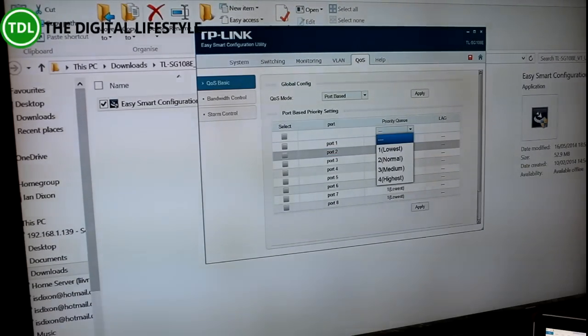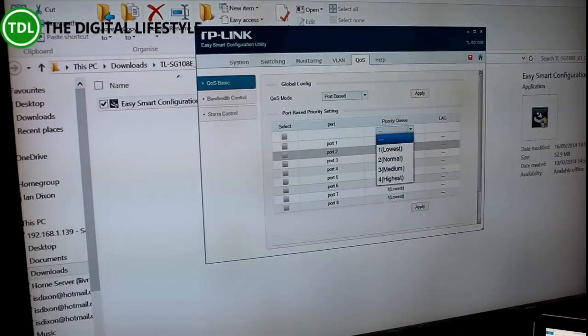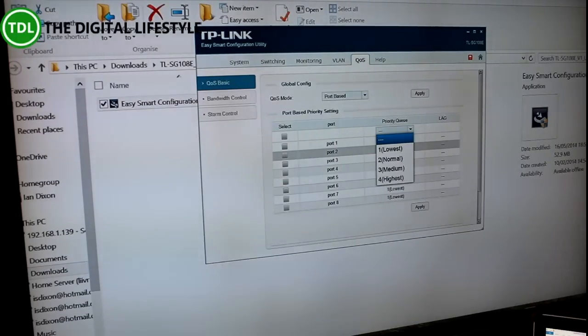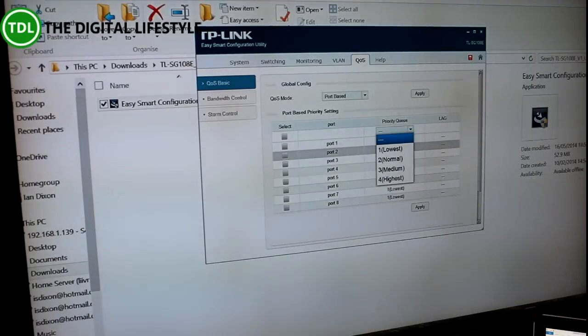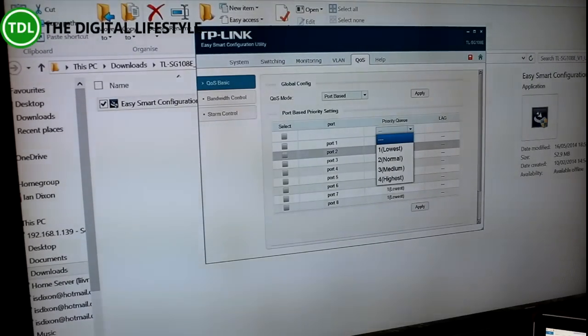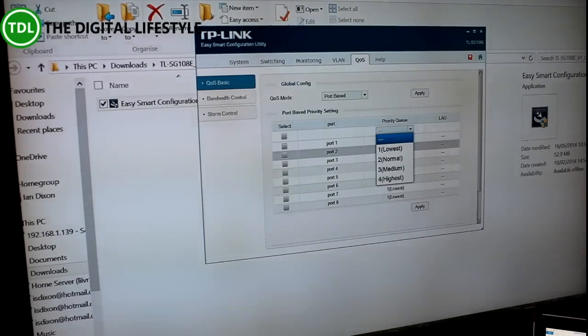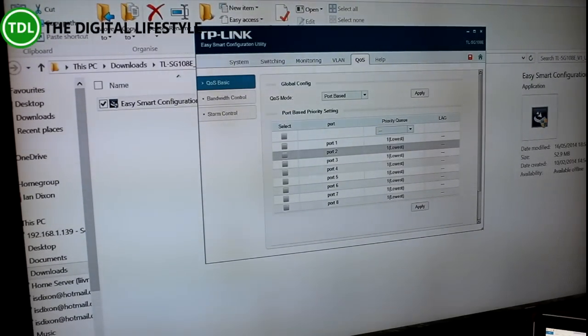You can have your wireless plugged into one, and then you can have your server that's got all the content on that you want to have higher priority onto another port and so on. You've got that control over the individual ports on here, which I think is really handy.